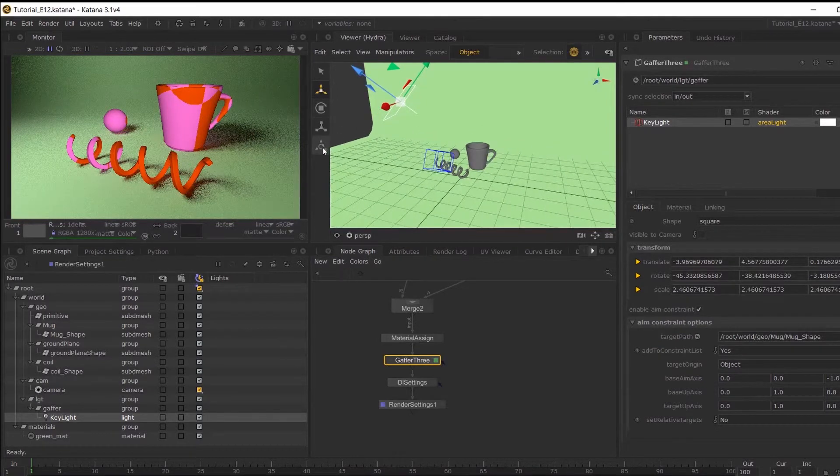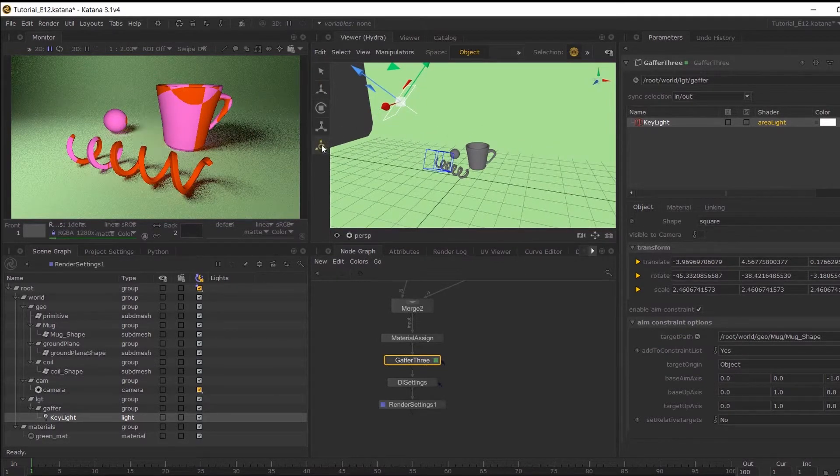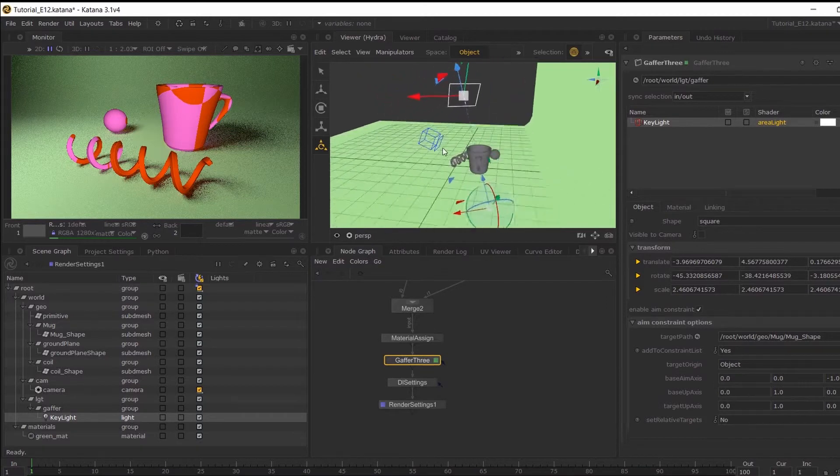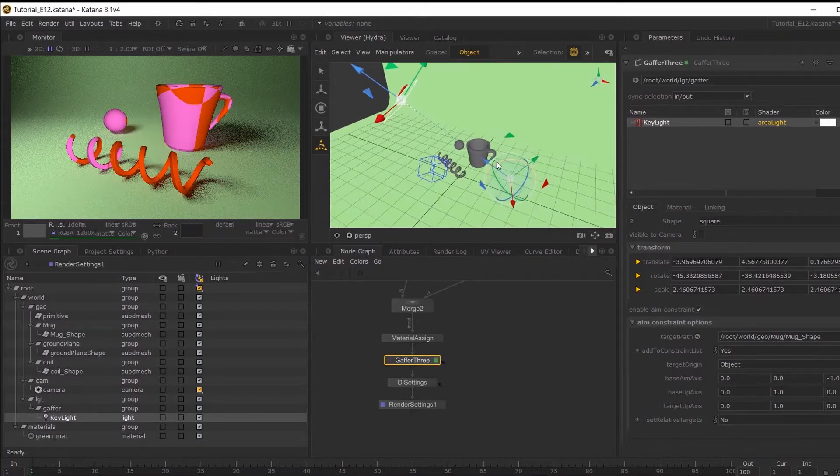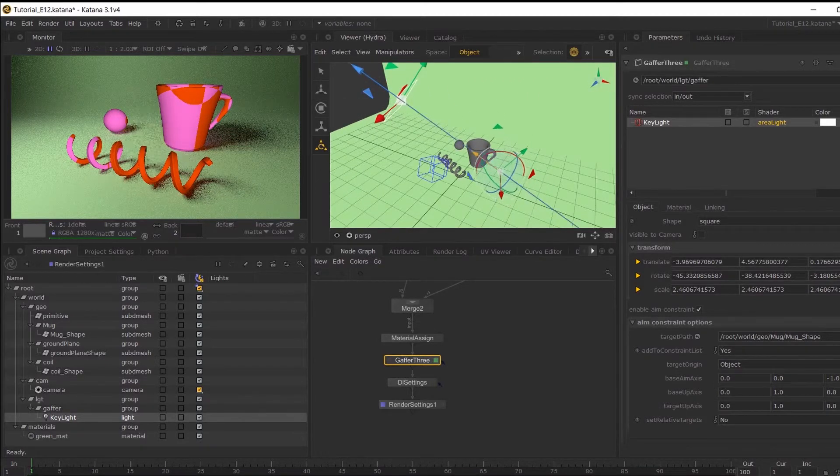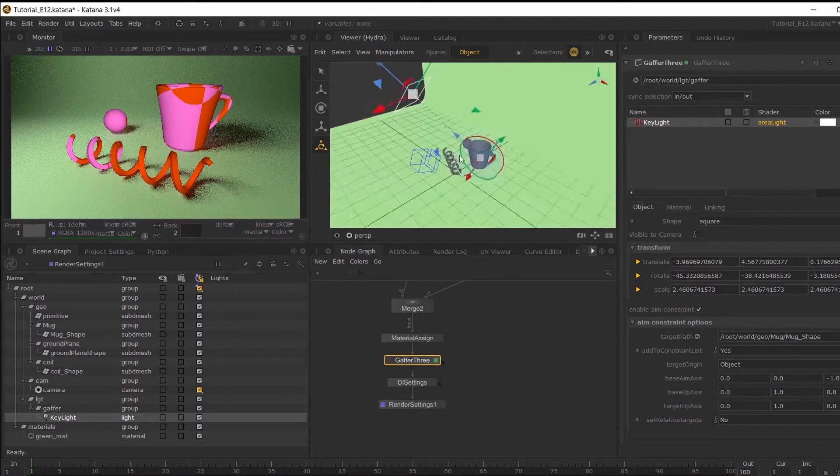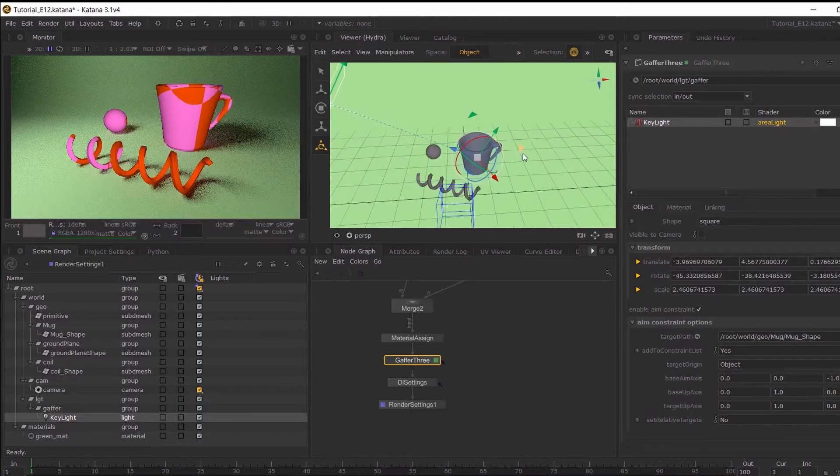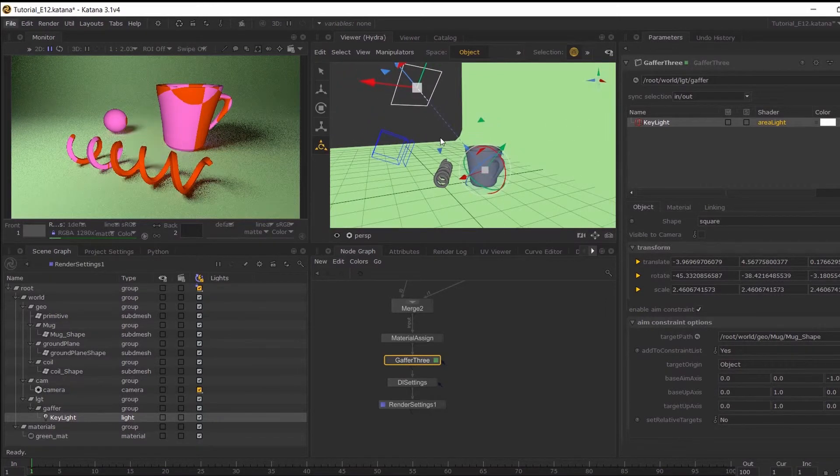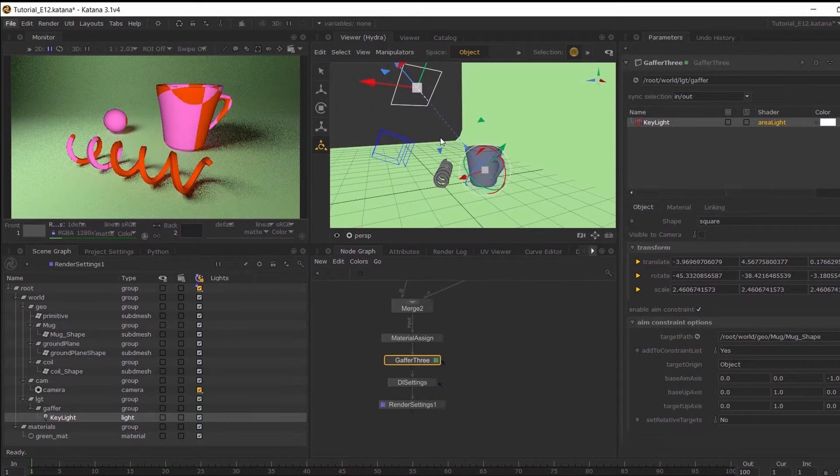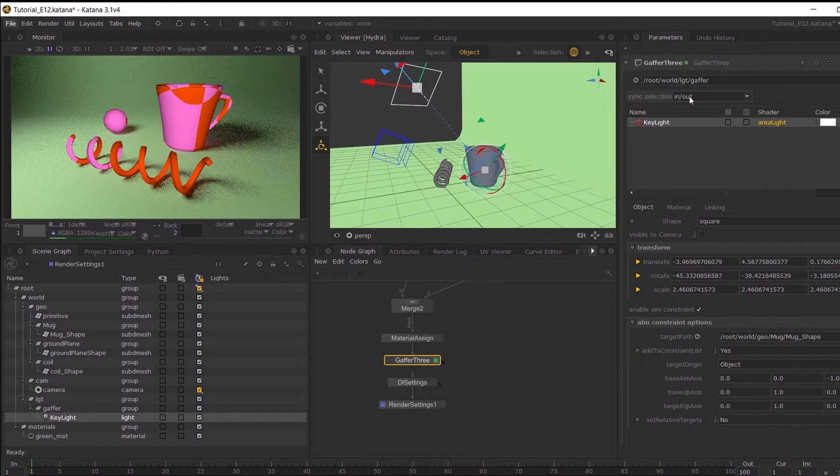So if I toggle back onto my center of interest tool, it will have been snapped to my 3D object. Now I'm going to go ahead and create another light.